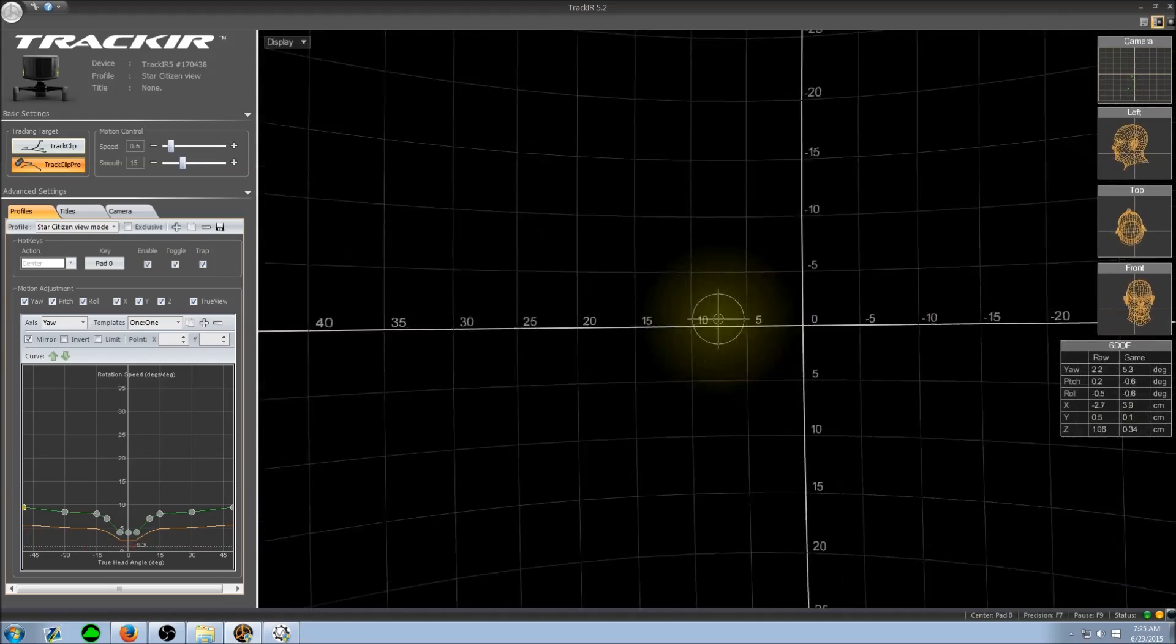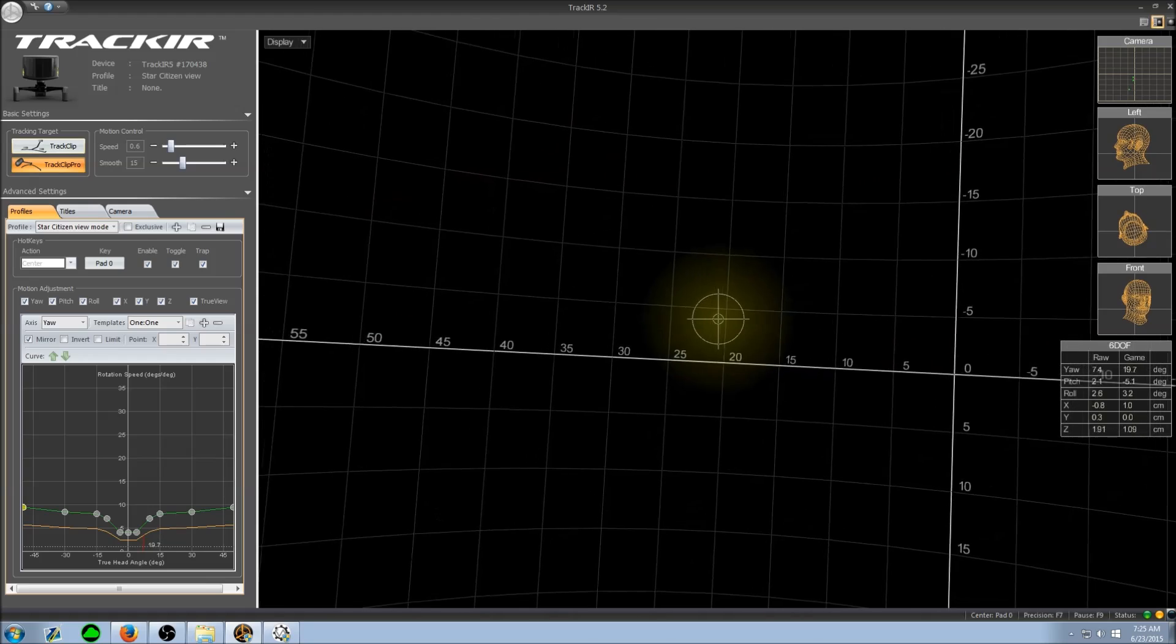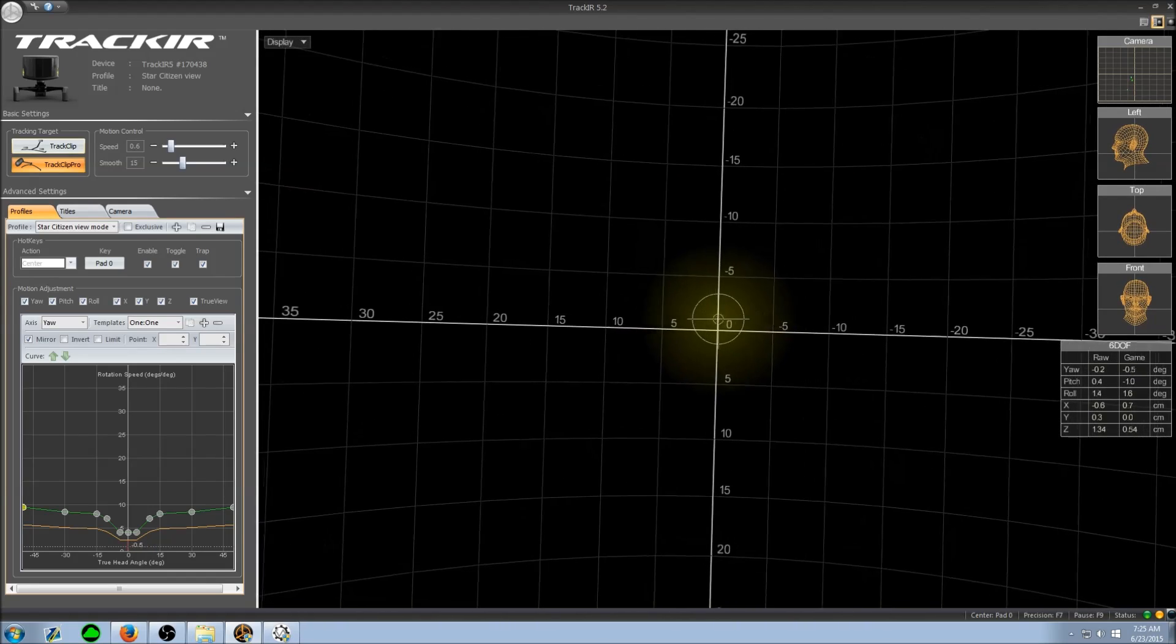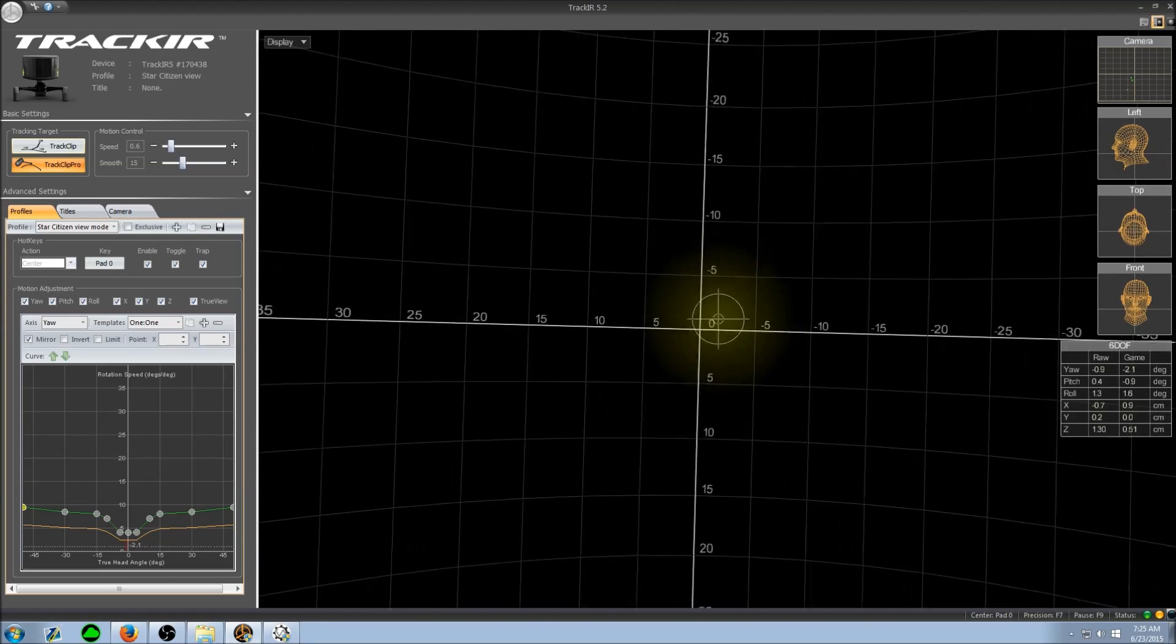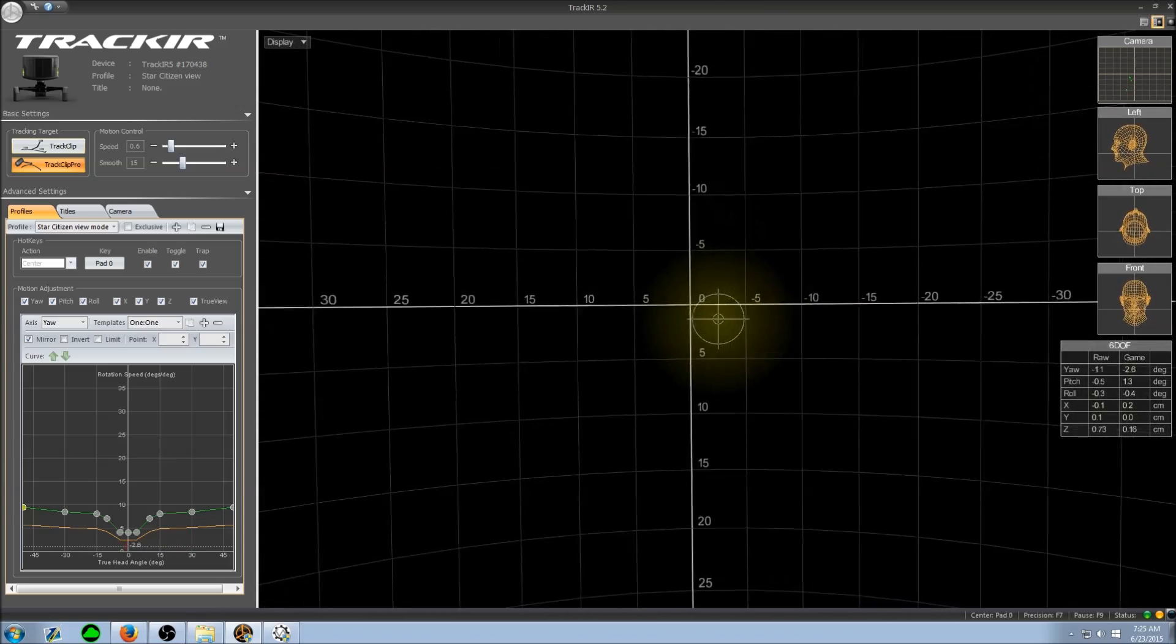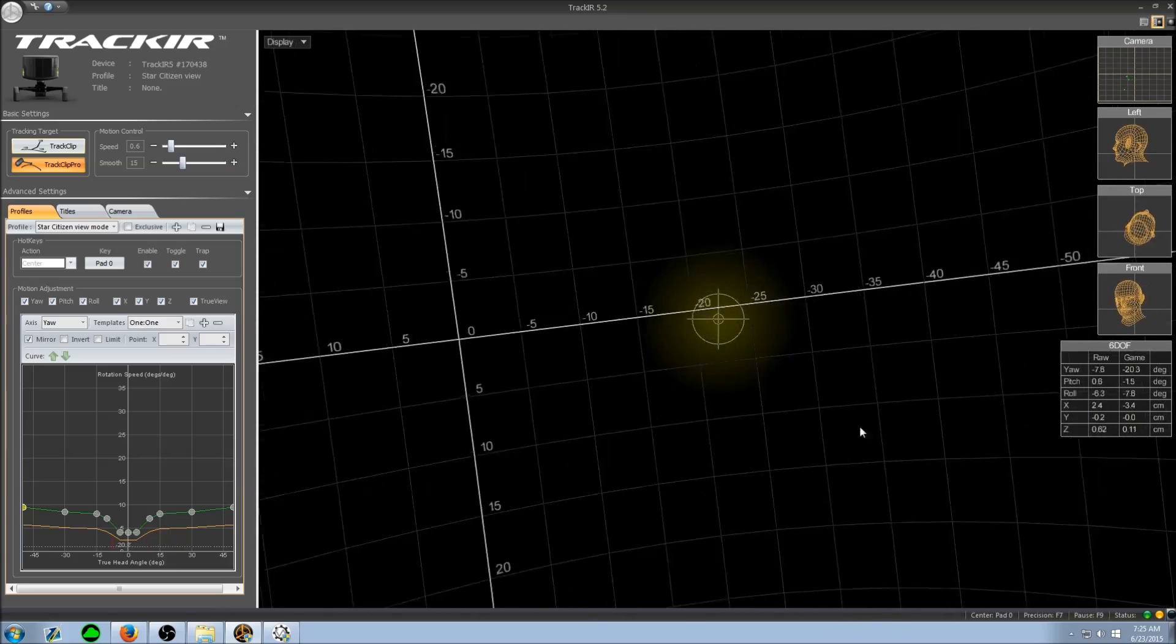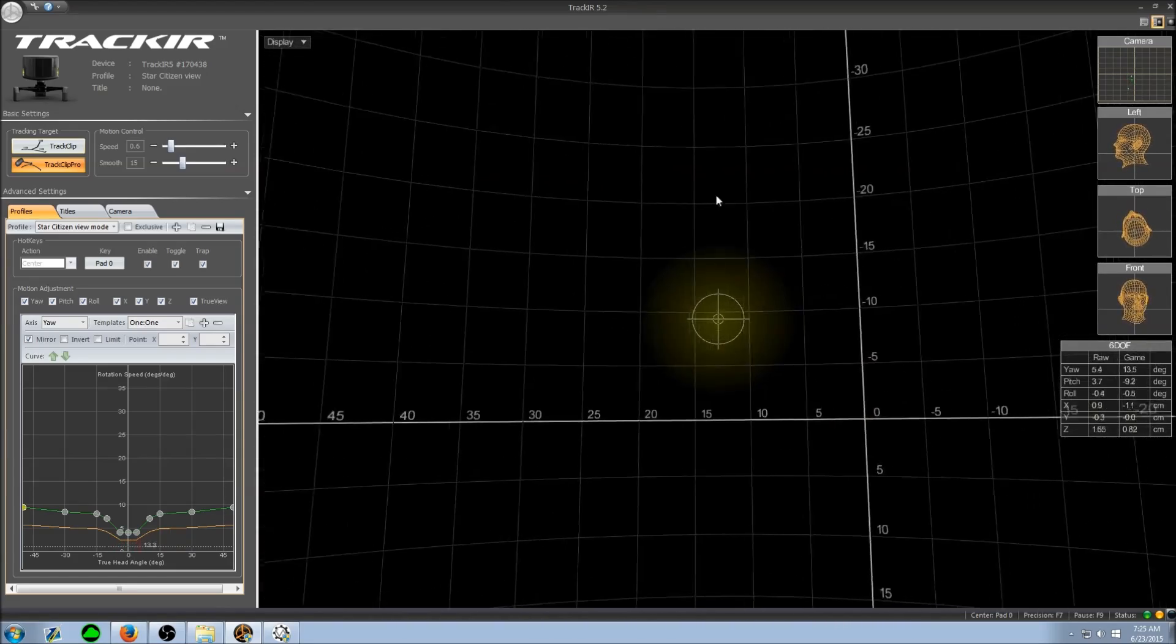Now when I'm using fixed weapons I use this profile since I don't need the slow precision for aiming gimbaled weapons. So I use this profile to allow myself more freedom in moving my head around, so you get better situational awareness.